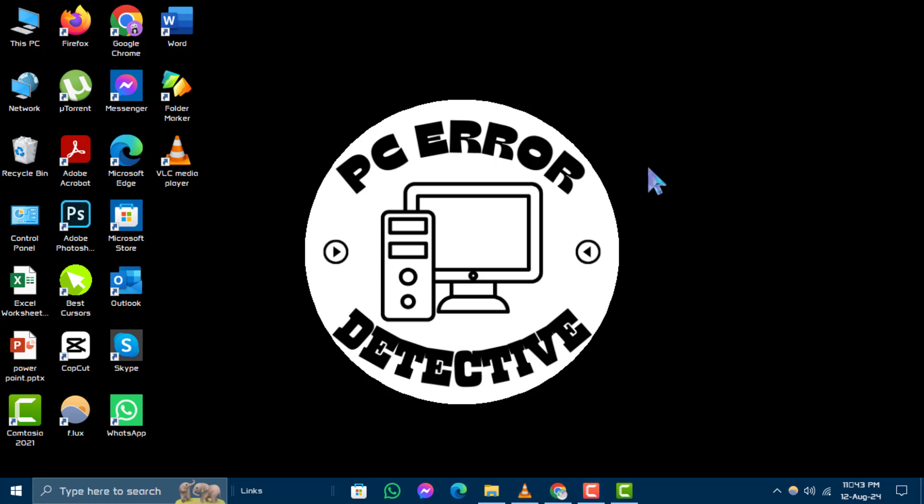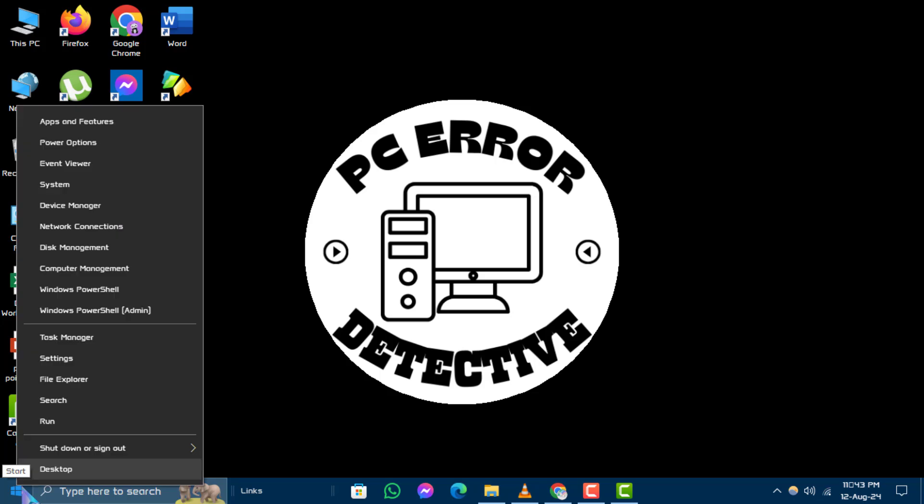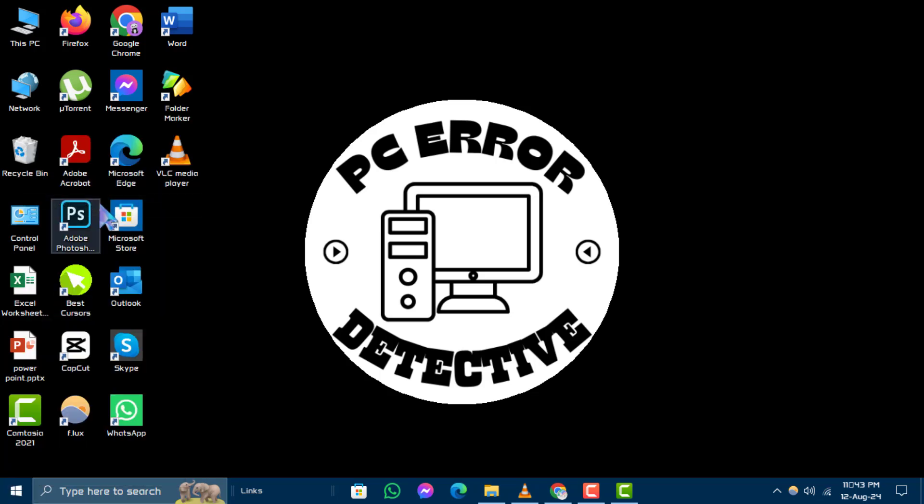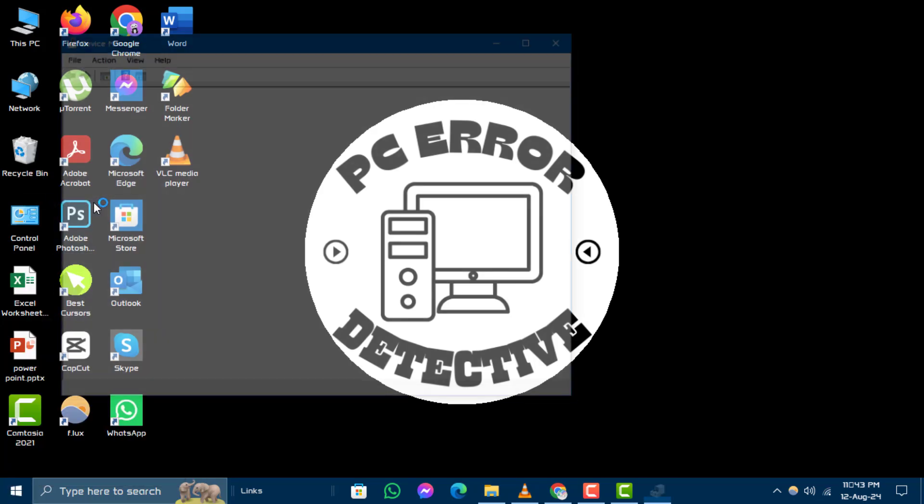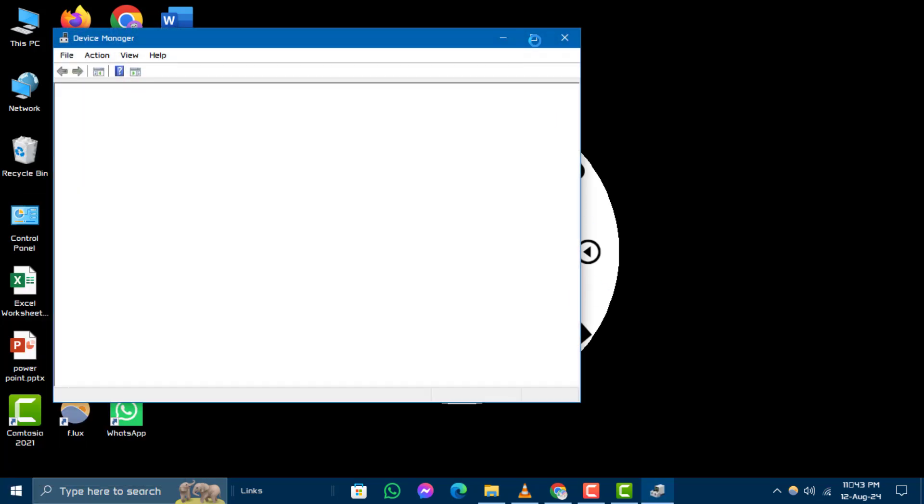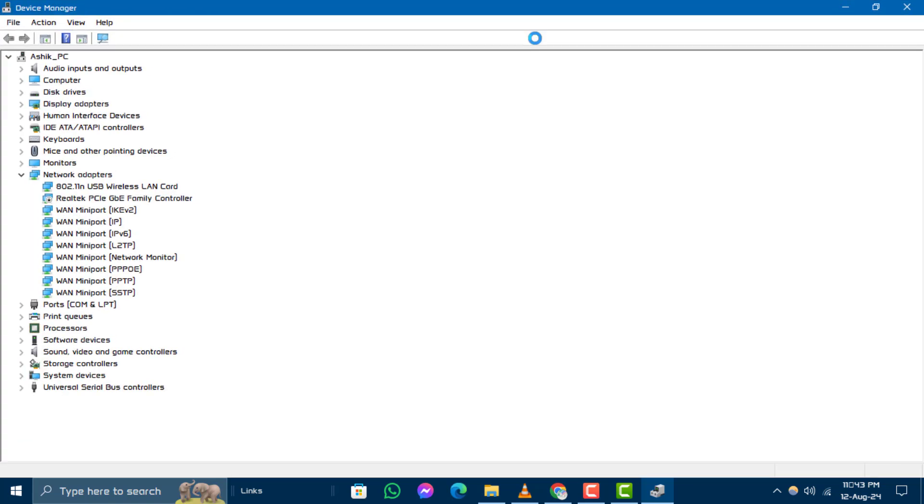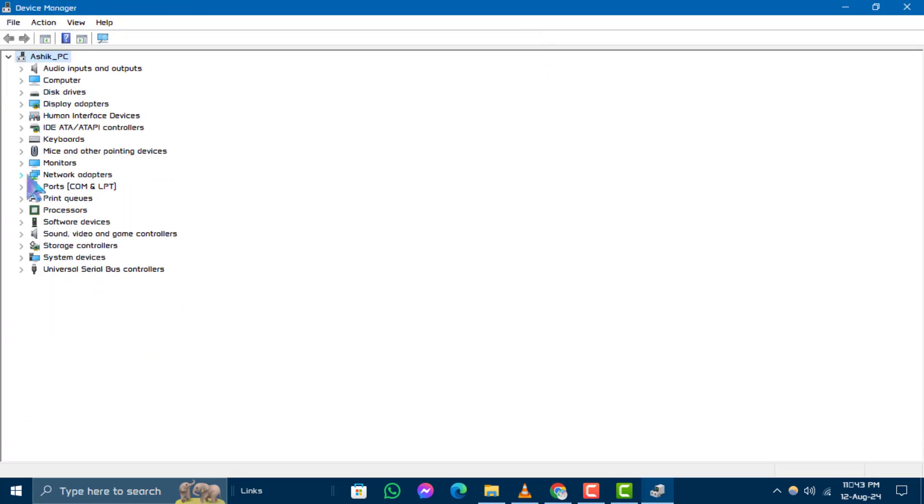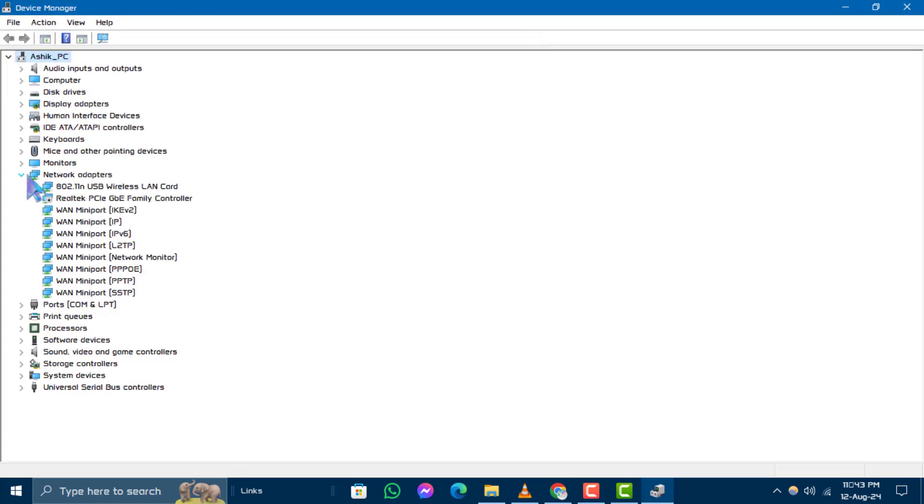Step 1. Right-click on the Start button and select Device Manager from the menu. Step 2. In Device Manager, locate and expand the category of the device you need the Hardware ID for.